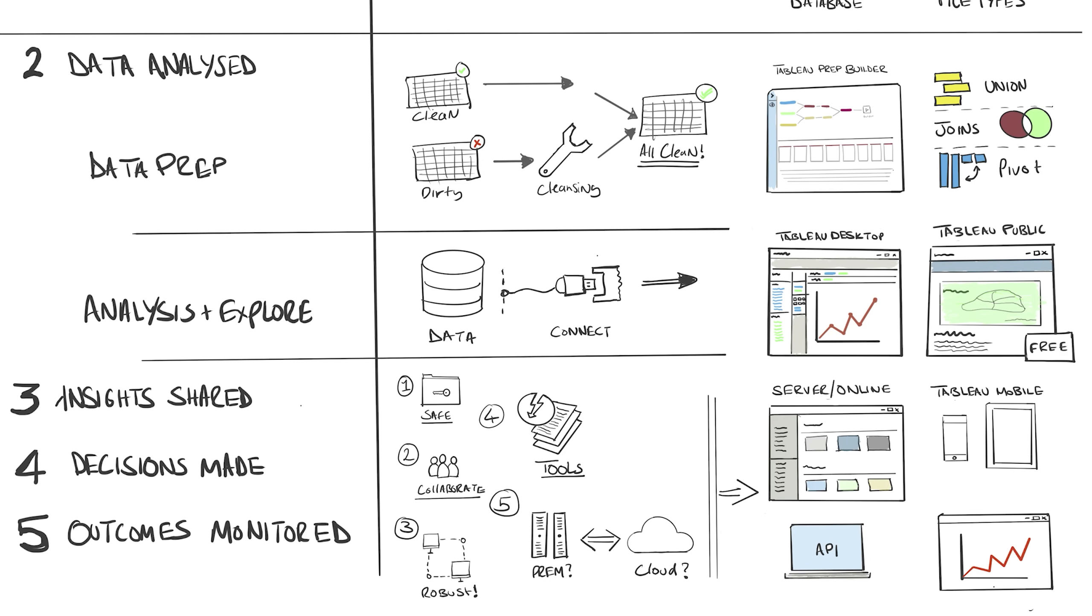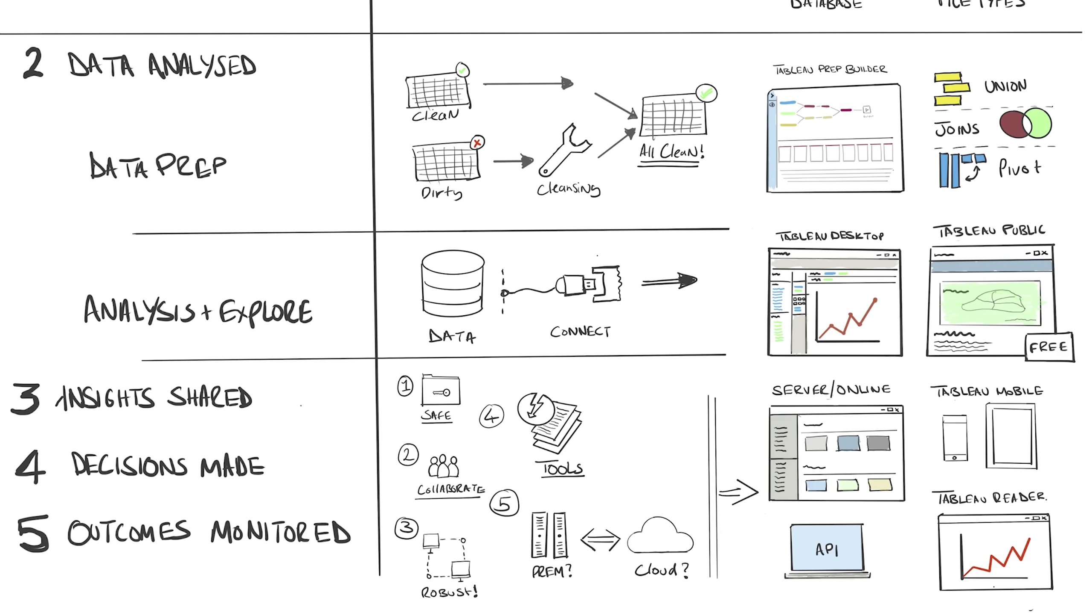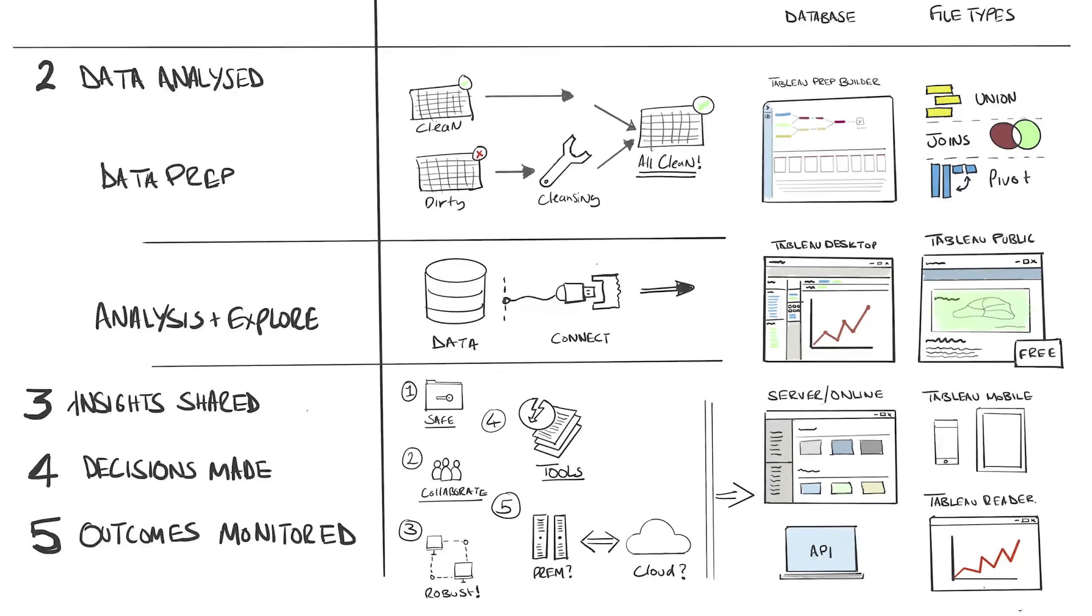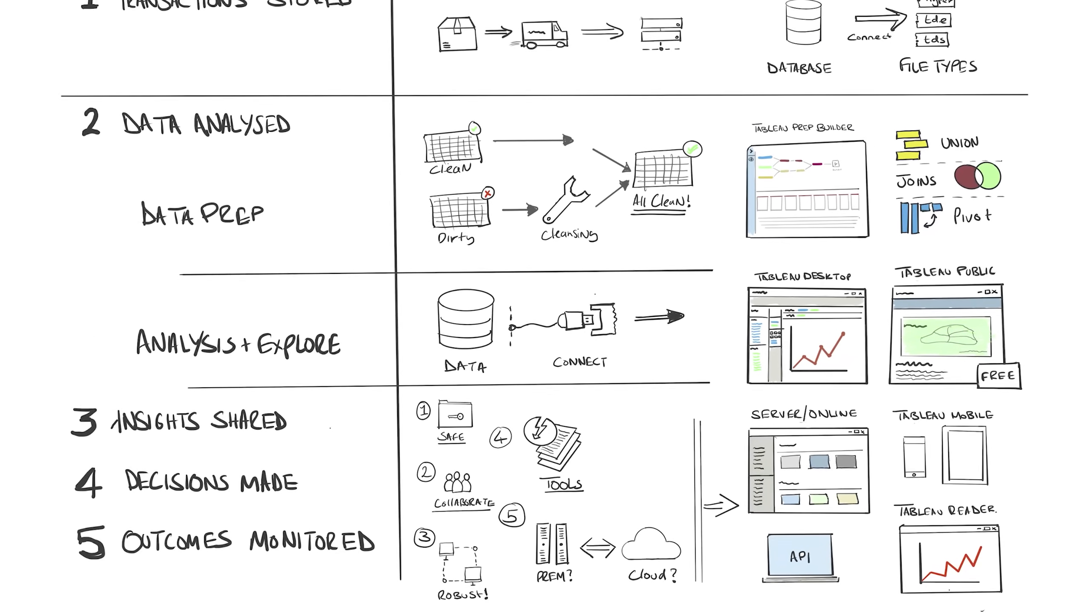Last, we have Tableau Reader. And the use case here is quite simple. It lets you open and interact with Tableau workbooks, but not edit or create them like Tableau Desktop or Tableau Public. This is used in instances where you just need to share a workbook with someone quickly, who doesn't have access to your Tableau server. Word of caution here though, you don't get any of the security and governance control. So typically, this isn't heavily used in instances where security and governance are paramount.